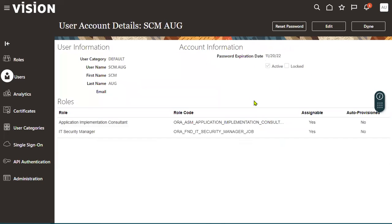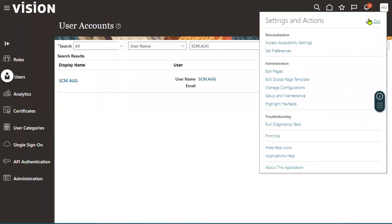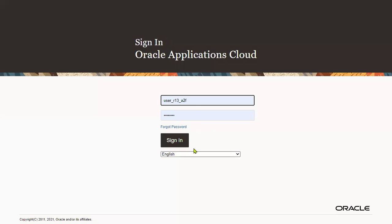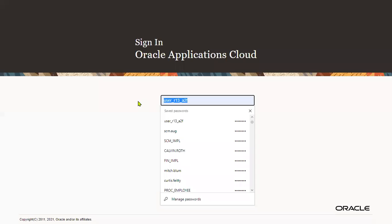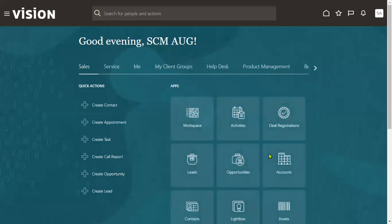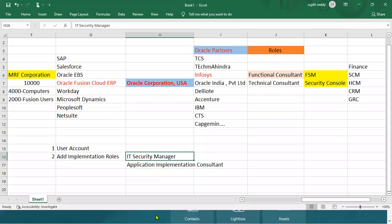Once we join the project, the client will create all the credentials and assign them to us. Now I'm adding the second role: Application Implementation Consulting. Two roles have been added — these are what we call implementation roles. Let's go to Save and Close. Now when the user logs in, they'll be able to find both roles. Let me log out and log back in as scm.august to verify.